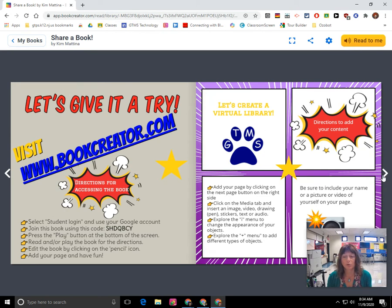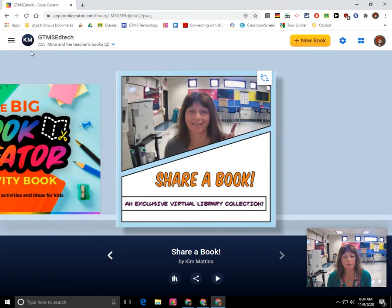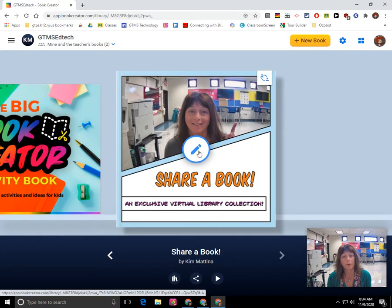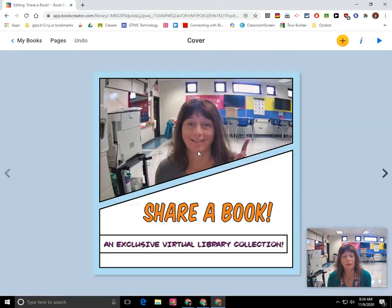To go back into edit mode, go back into my books and hover over the cover of the book — you'll see a pencil icon. When you click on that pencil icon, now you're in edit mode.